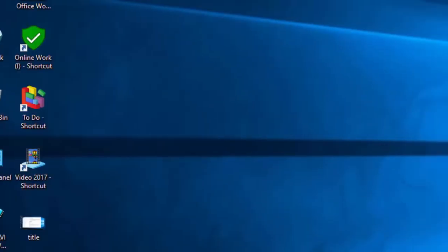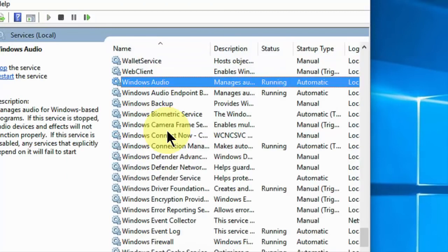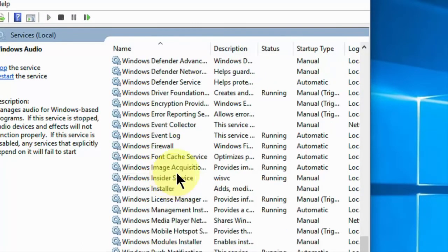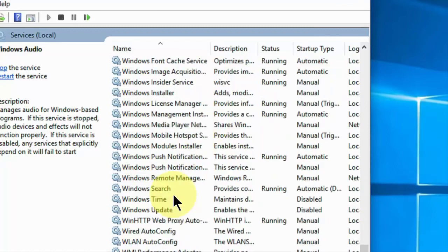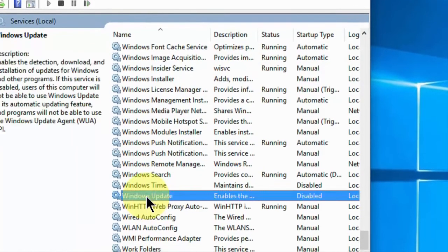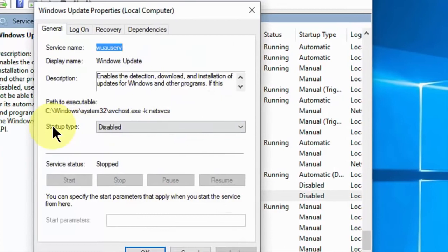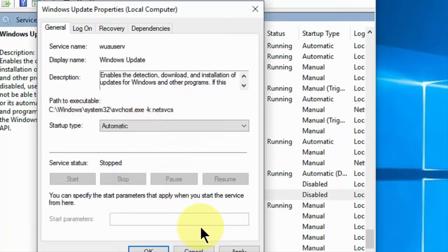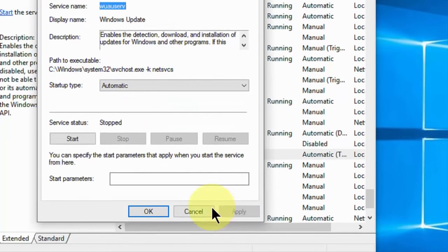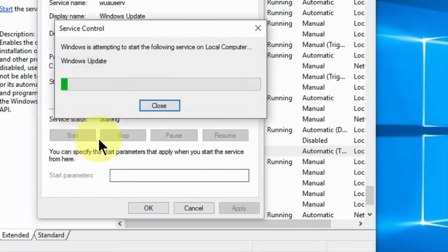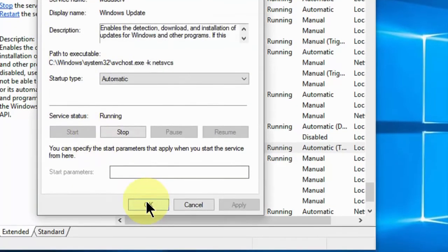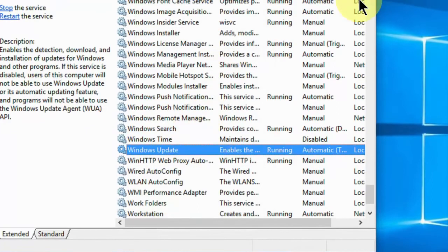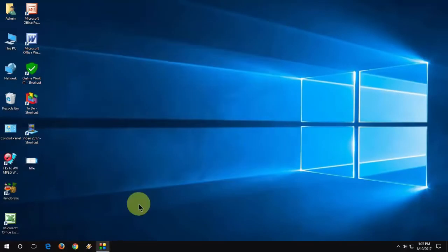I'll show you three steps. This is the first one. After you open services, go to Windows Update. Scroll down and double click on Windows Update. Here you can see it's disabled. Start type is disabled, so you need to check on or take on automatically, then apply and start. So take automatic, apply, start. Okay, that's it. This is the first one.